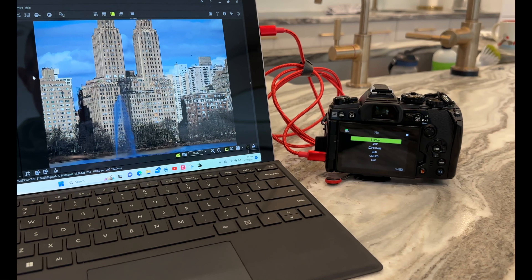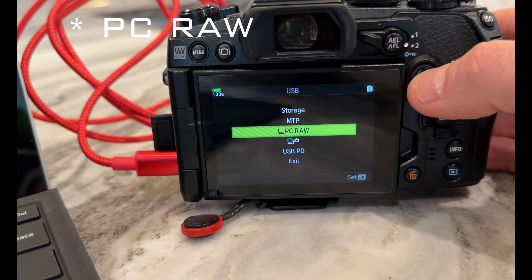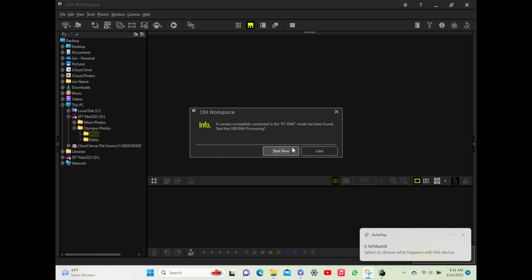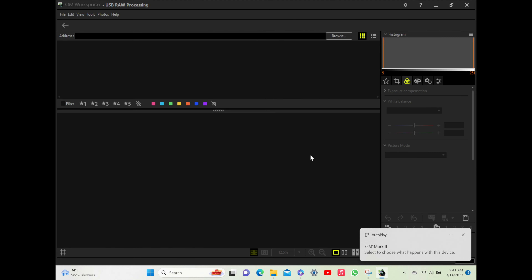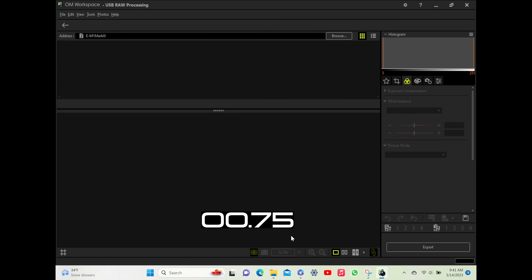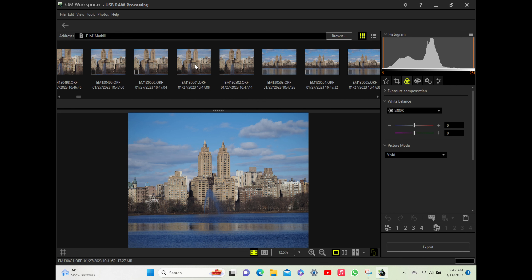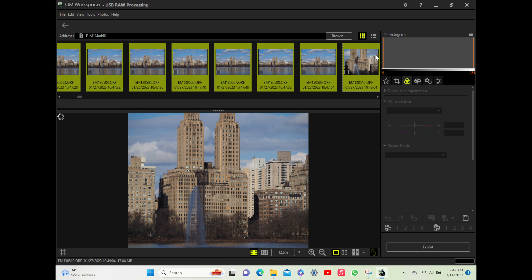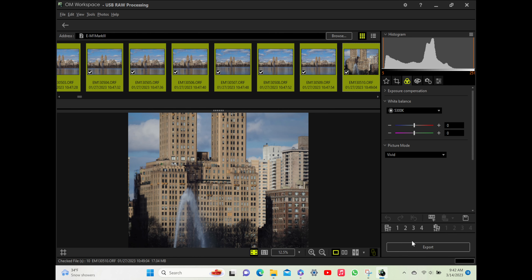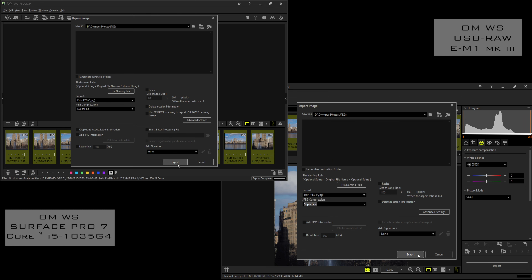Now let's take a look at how to use the USB RAW functionality — it's pretty simple but it does require a couple of extra steps. I opened up the OM Workspace app and connected a USB-C cable between the Surface Pro 7 and the EM1 Mark III. Powering up the camera gives you the option to select Camera RAW — scroll down and select that item. Workspace then asks if you want the camera to perform the processing, so we click yes. Workspace then brings up a directory structure and defaults to slot 1; my RAW photos are stored on slot 2 so we select that option. The software reads the cards and displays the thumbnails — in my test it took 17 seconds to display the files. I then select the export option, choose the location where I want the resultant JPEGs saved, make sure the quality is set to super fine, and hit the export button.